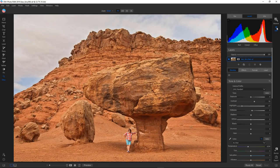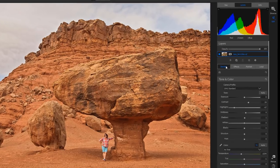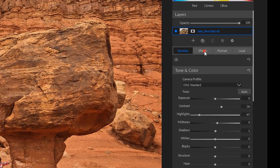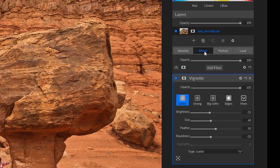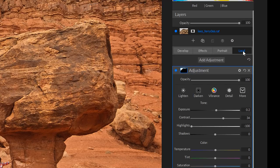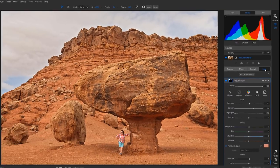Instead of separate modules, everything is now tabbed in tab workspaces. You can easily jump from Develop to Effects to Portrait — which we'll talk about in another video — and then to Local Adjustments right here. It makes the experience of working inside On One much more efficient.